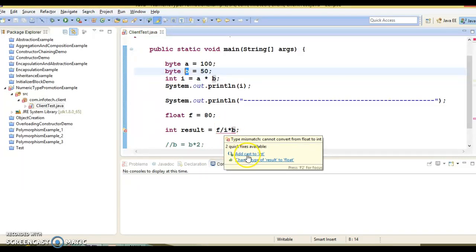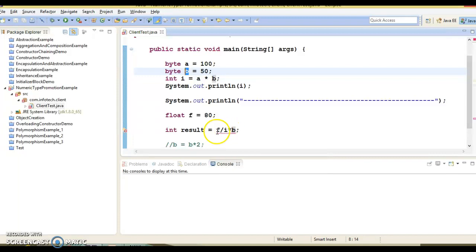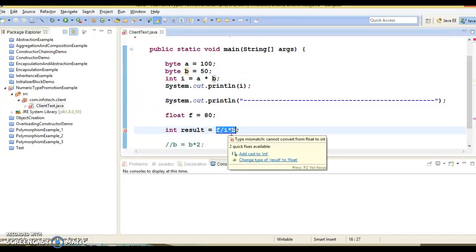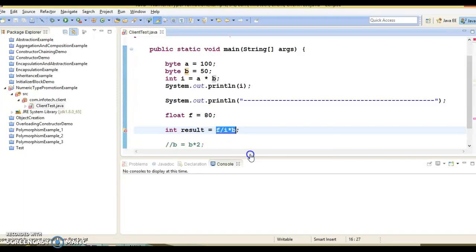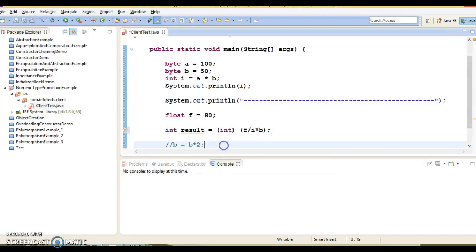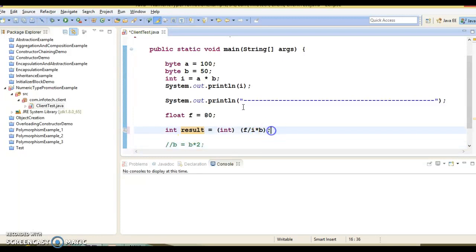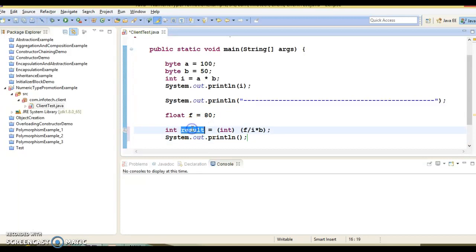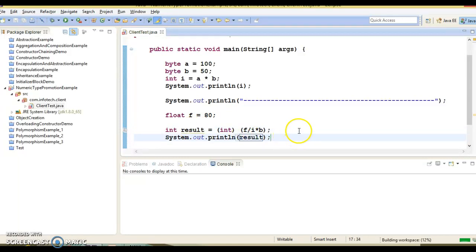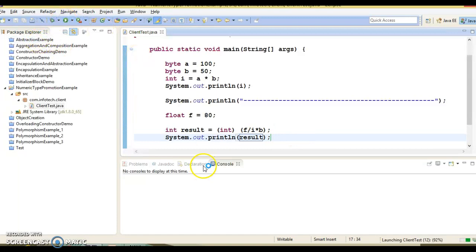So here compiler is suggesting me to either explicitly type cast into integer because whole result would be float. So we can do something like this - explicit casting. Then there is no compilation error. If we try to print then of course this is going to print zero - 80 divided by a huge number will print zero for result.